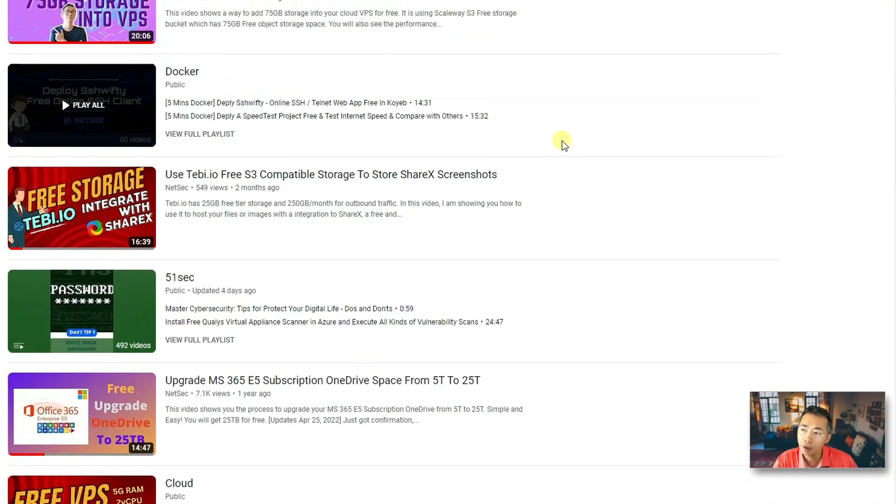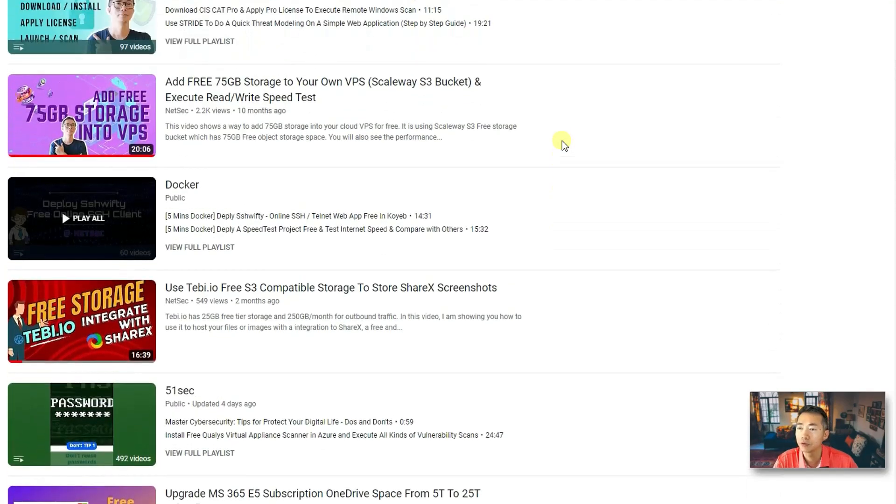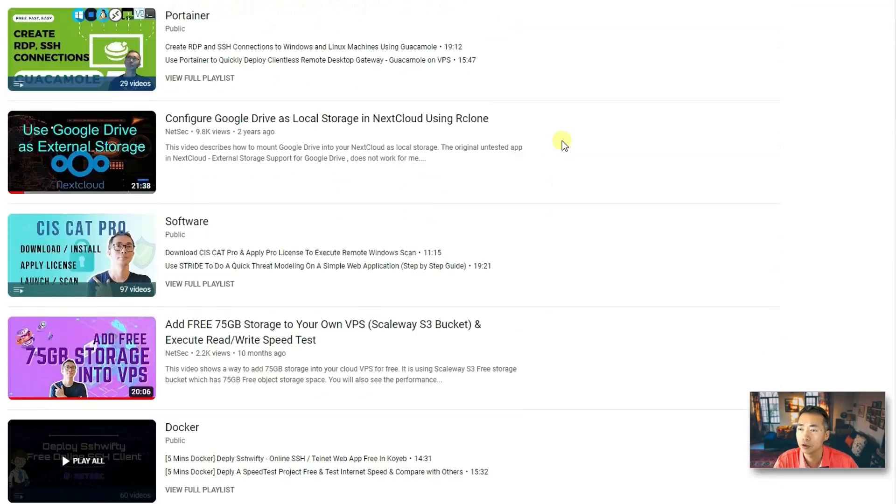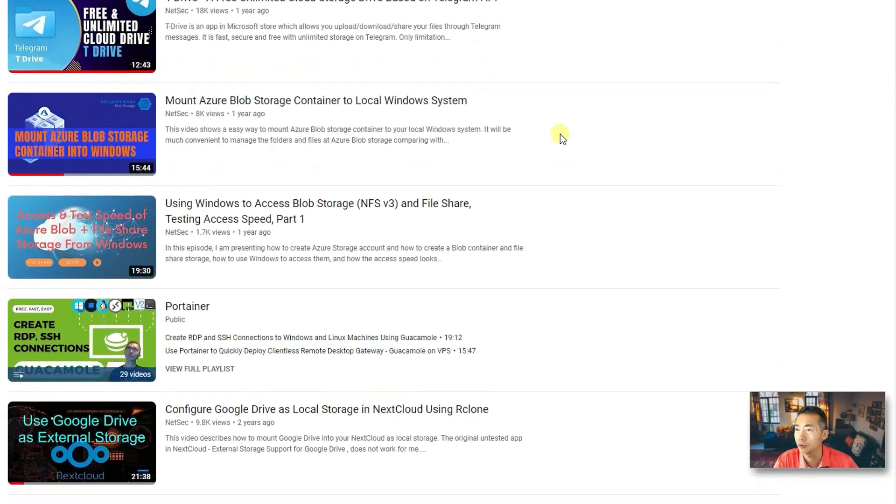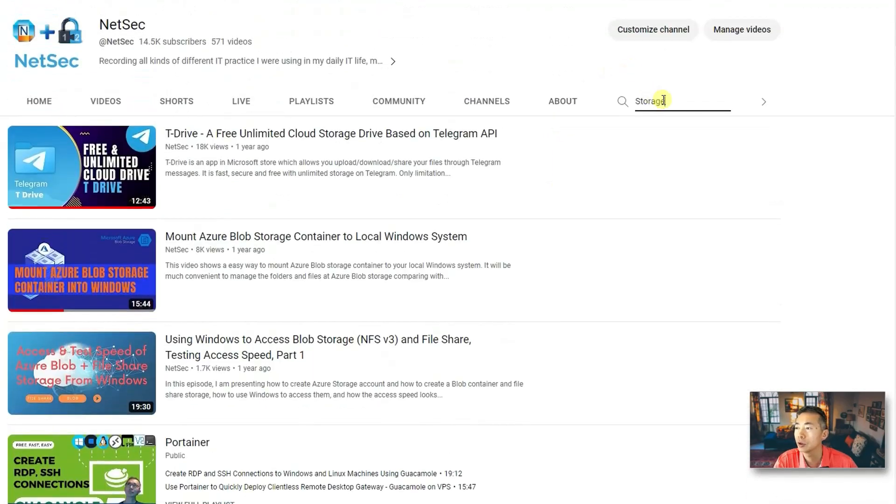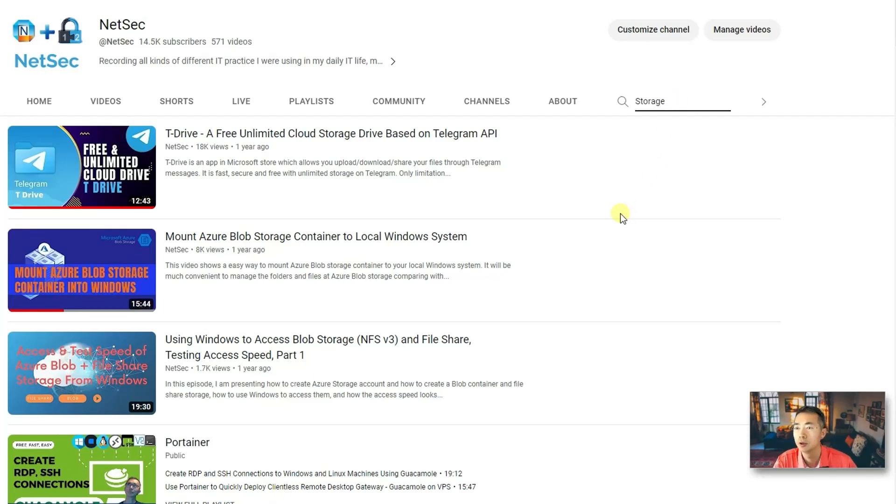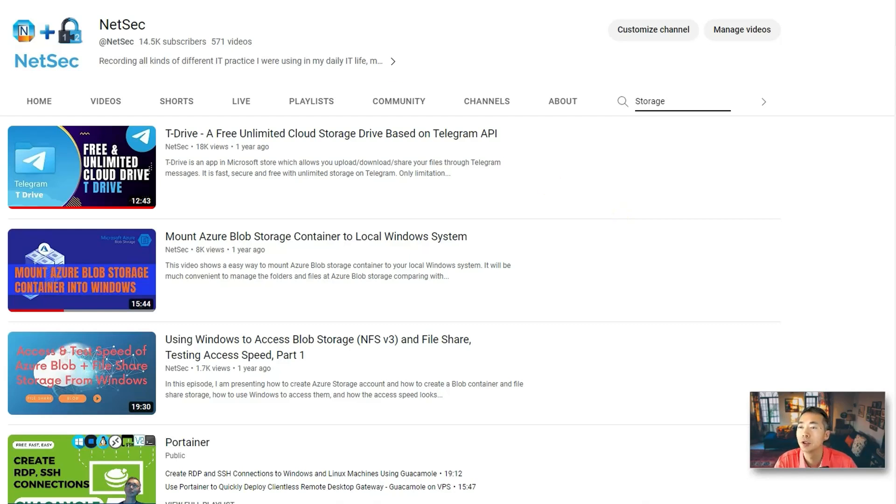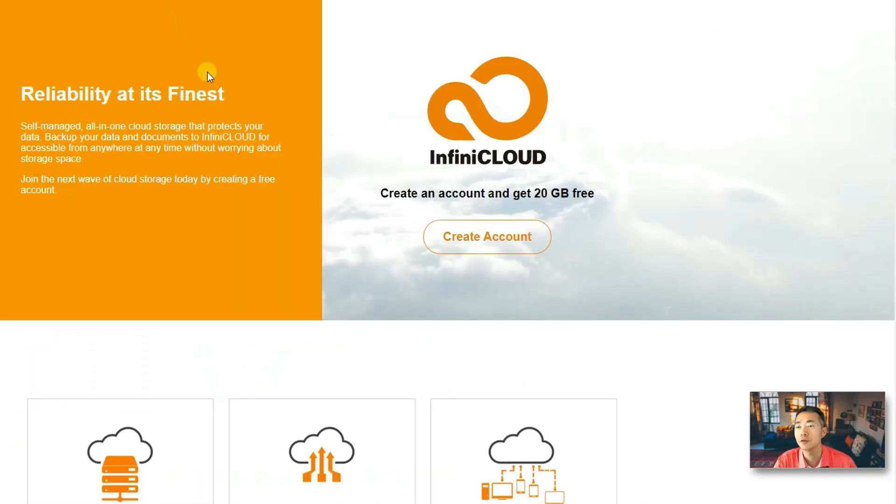So if you are interested in those free cloud storage, I suggest you to search on my channel to find out those videos. You may find something very helpful for your own personal purpose. So now let's start to talk about the InfiniCloud.